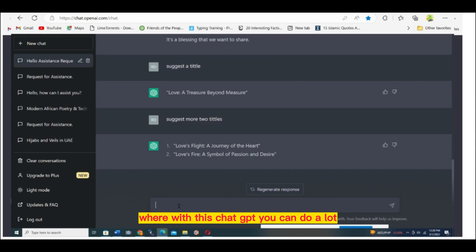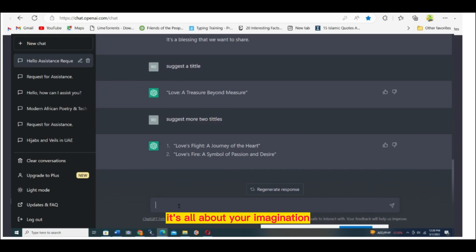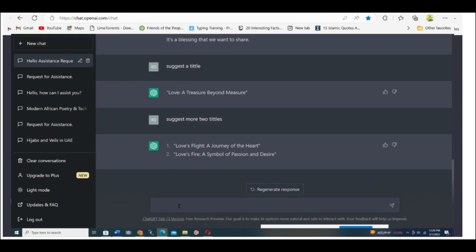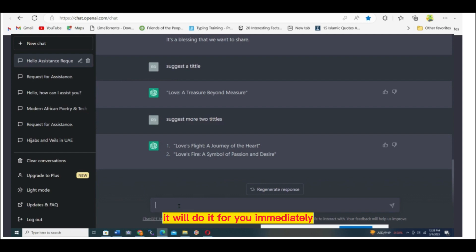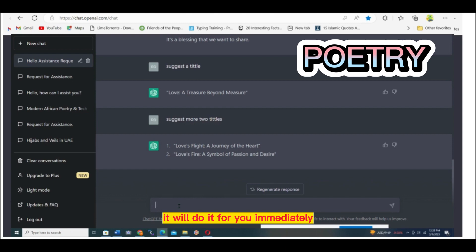With this ChatGPT, you can do a lot of tasks. It's all about your imagination that limits you. But as long as you can imagine anything, you just give the prompt to the machine and it will do it for you immediately.